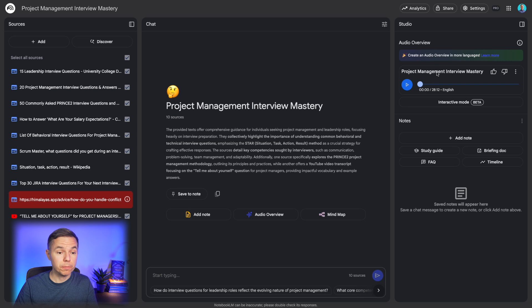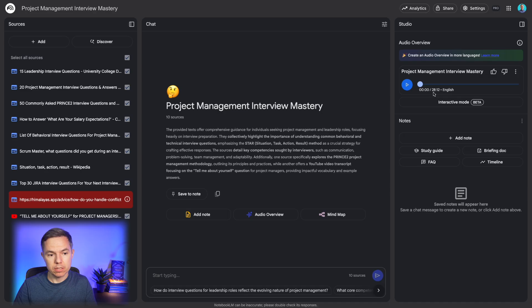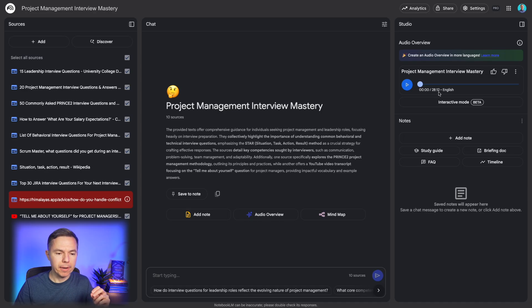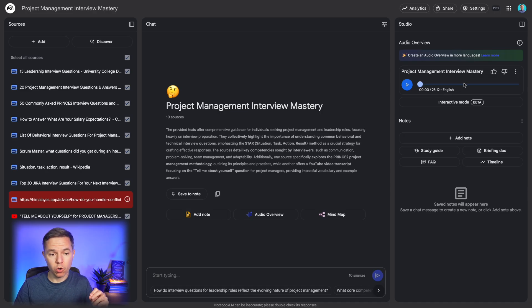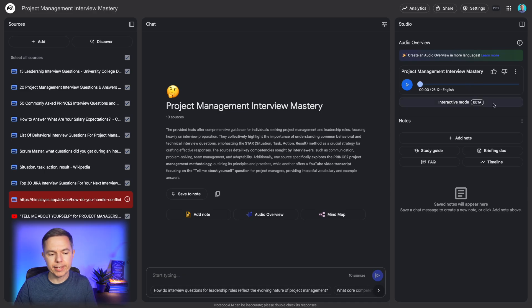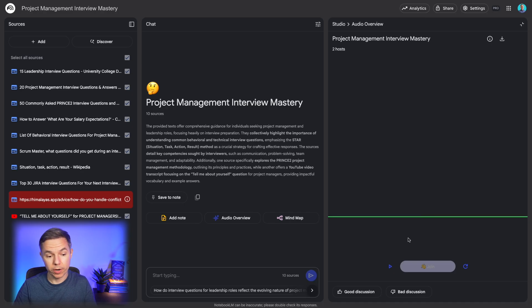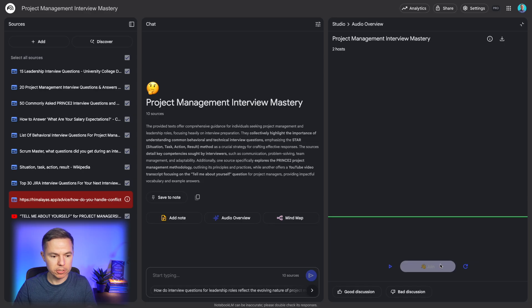Okay, it finished processing and generated an overview about 28 minutes long. But here's where the magic happens. You can actually go and click this interactive mode. Obviously, you can listen for the whole overview. But whenever you have a question, you have this join button. So let me demonstrate it for you.